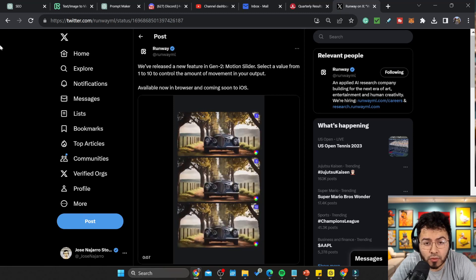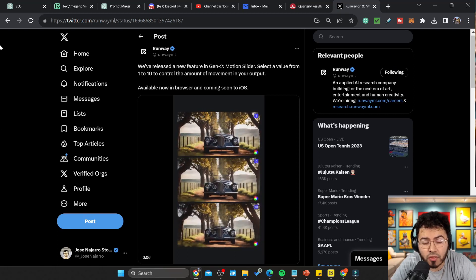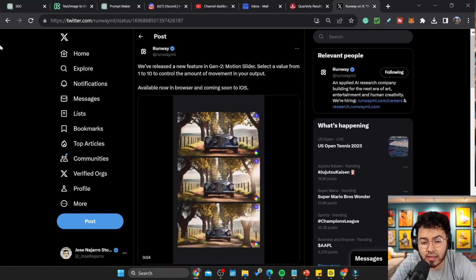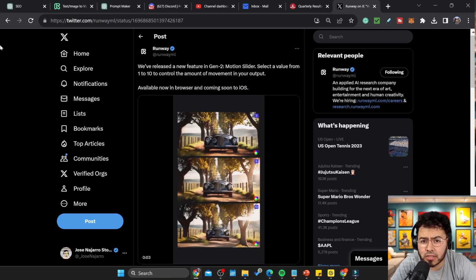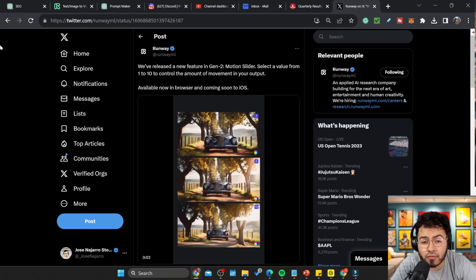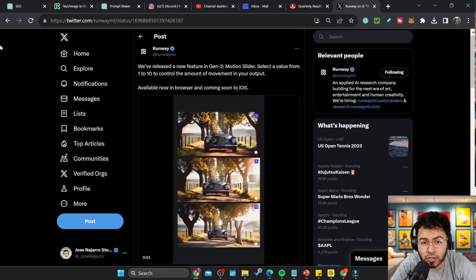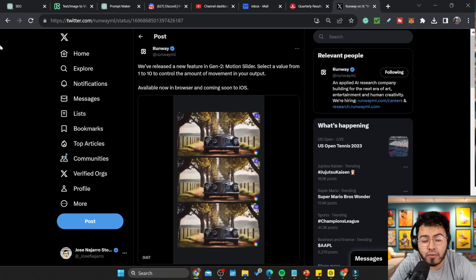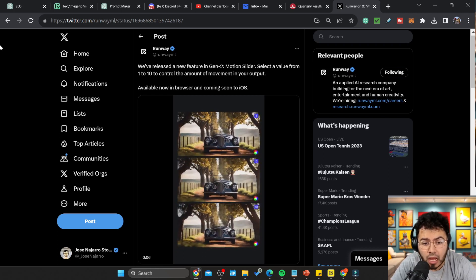So Runway just released a pretty cool new feature for their Gen 2. It's called Motion Slider. You're able to select a value from 1 to 10 to control the movement of your output.